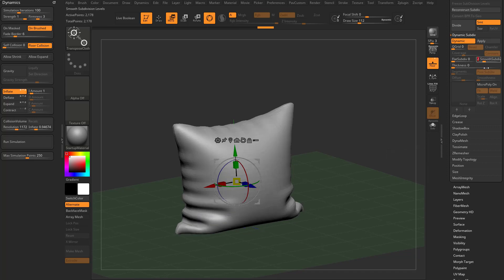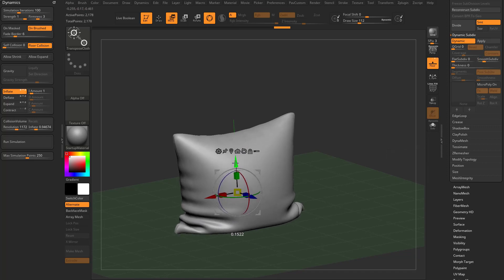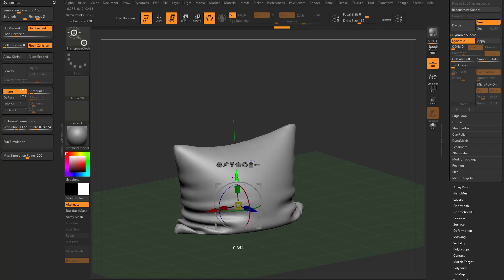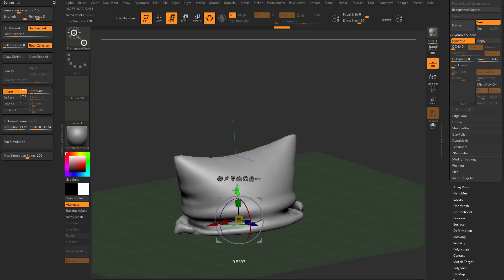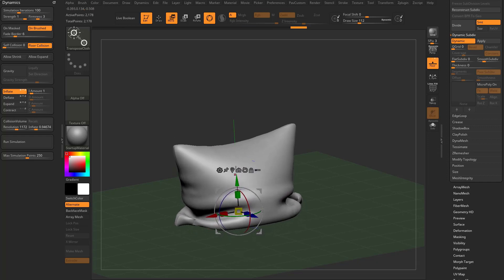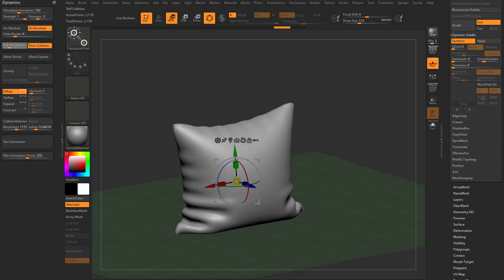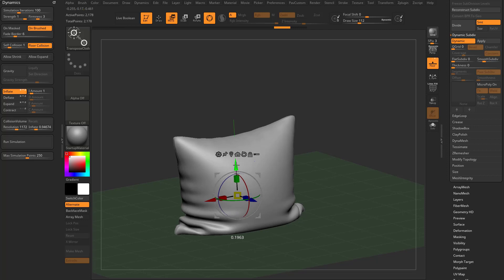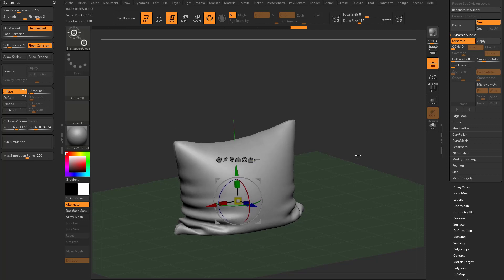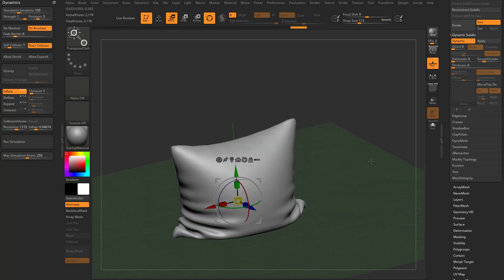And let's go ahead and turn on a little bit of self collision so we can have these folds kind of interact with each other. And that's the result we'll get.